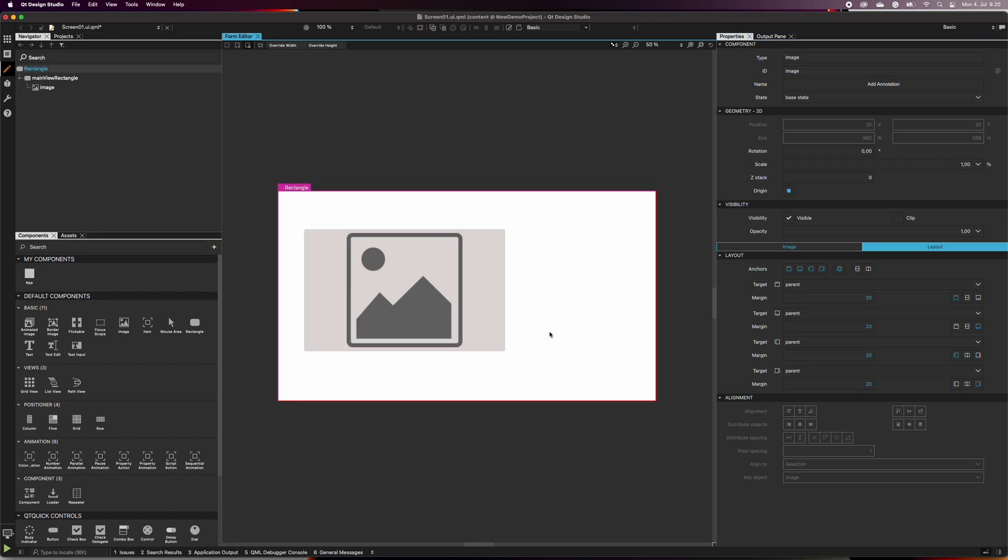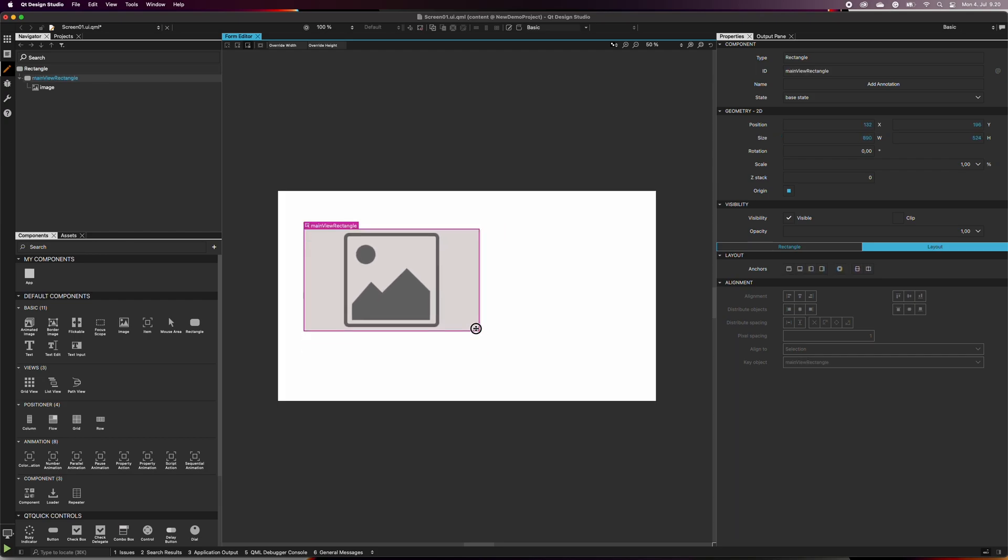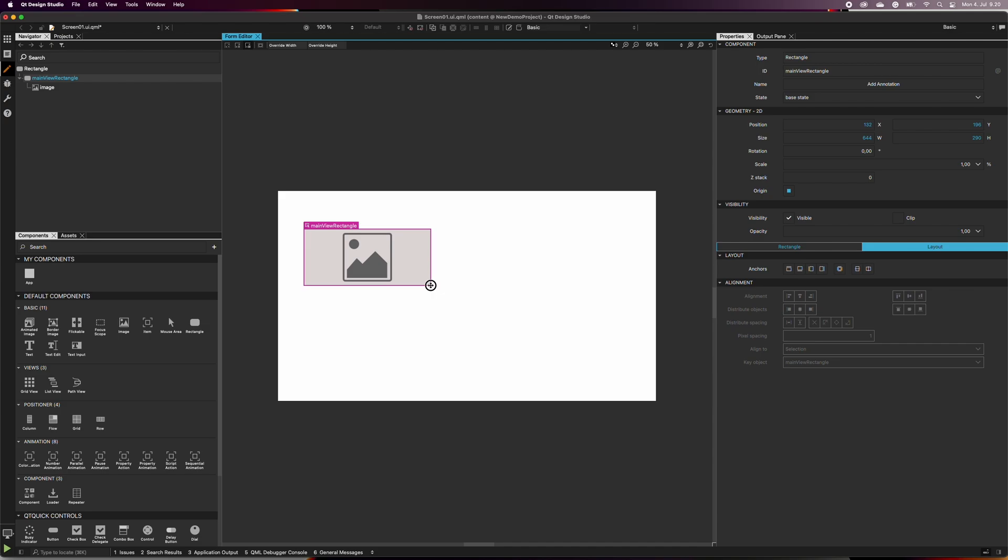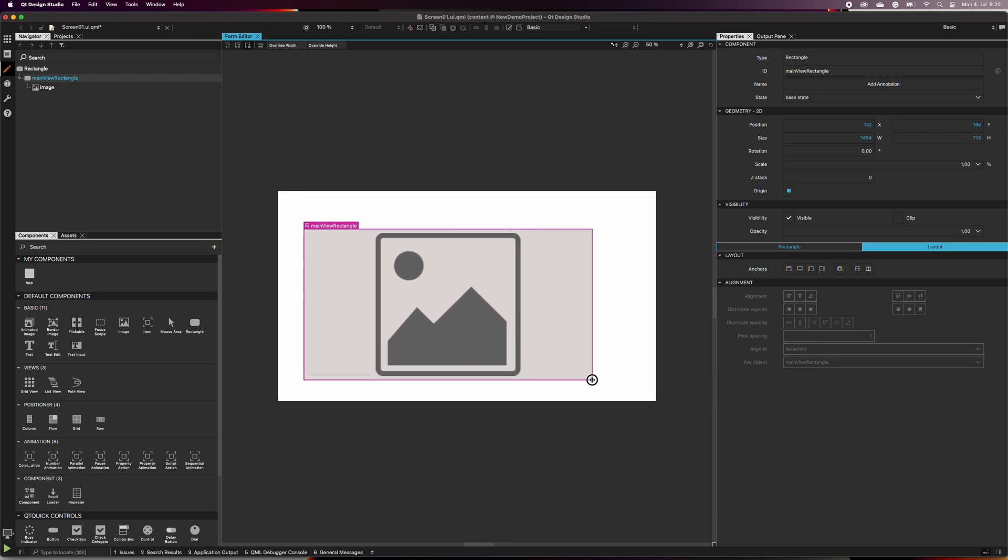If we would now change the size of the main view rectangle, the image item would change size accordingly. In our case, it would always fill the parent rectangle with 20 pixel margins.